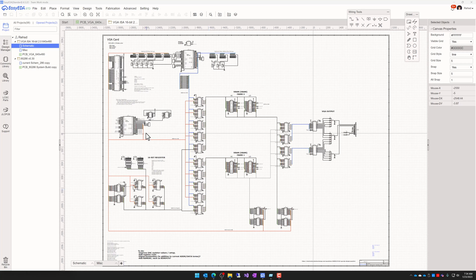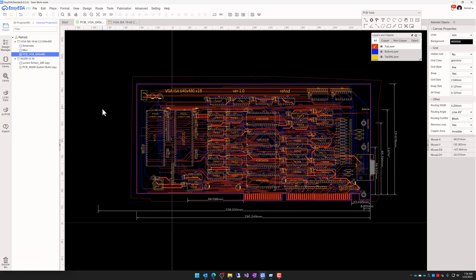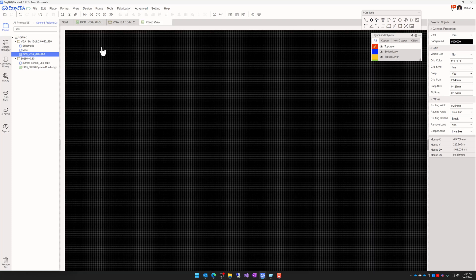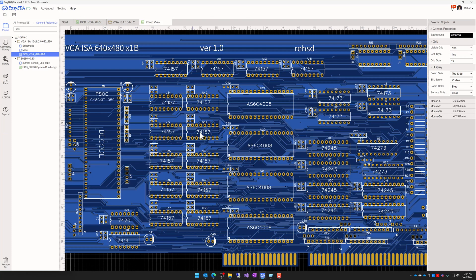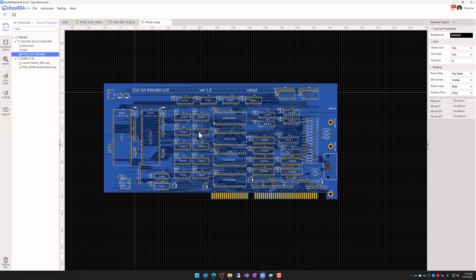But if I go ahead and take a look at that, I have done the full routing on it and it looks something like this. There is a lot there. So maybe I'll just view a 2D version of it and it looks something like this.